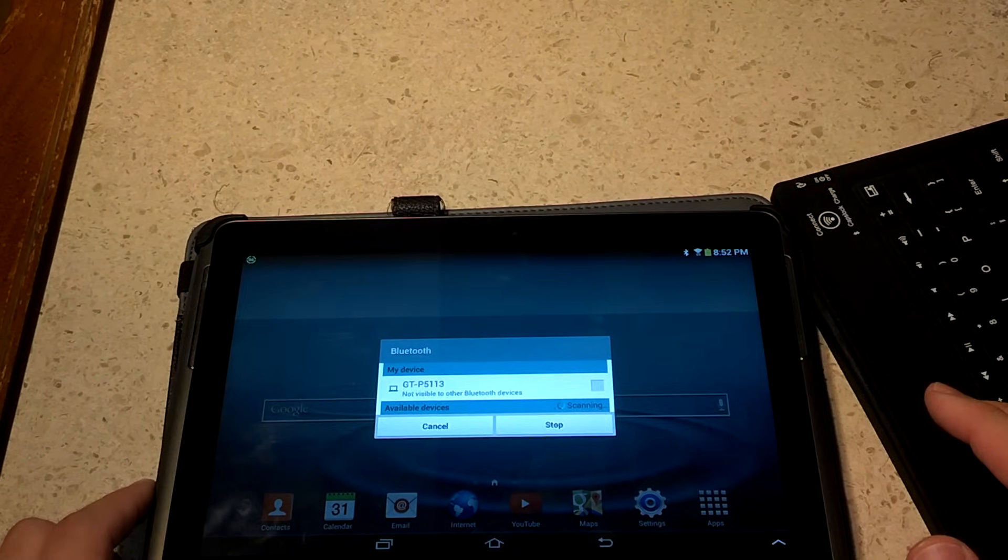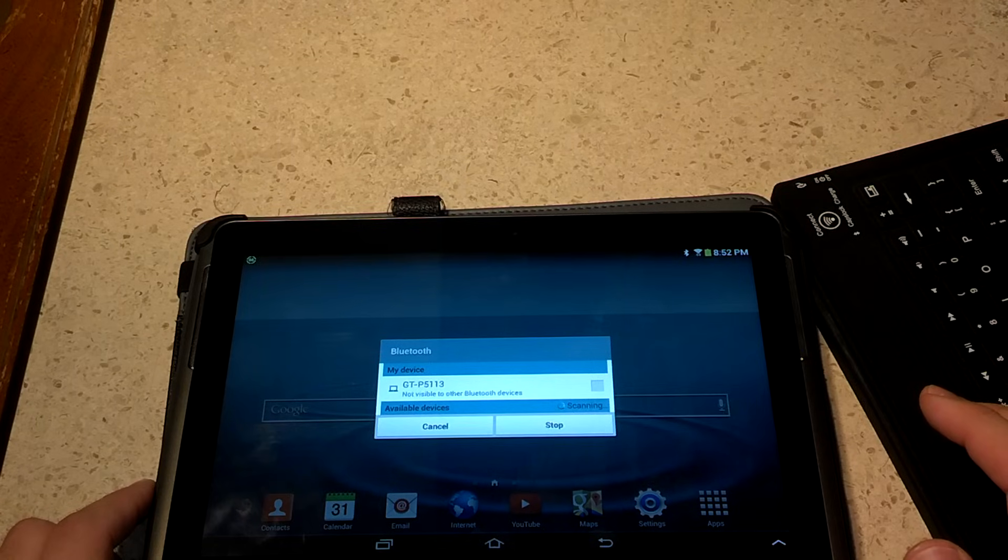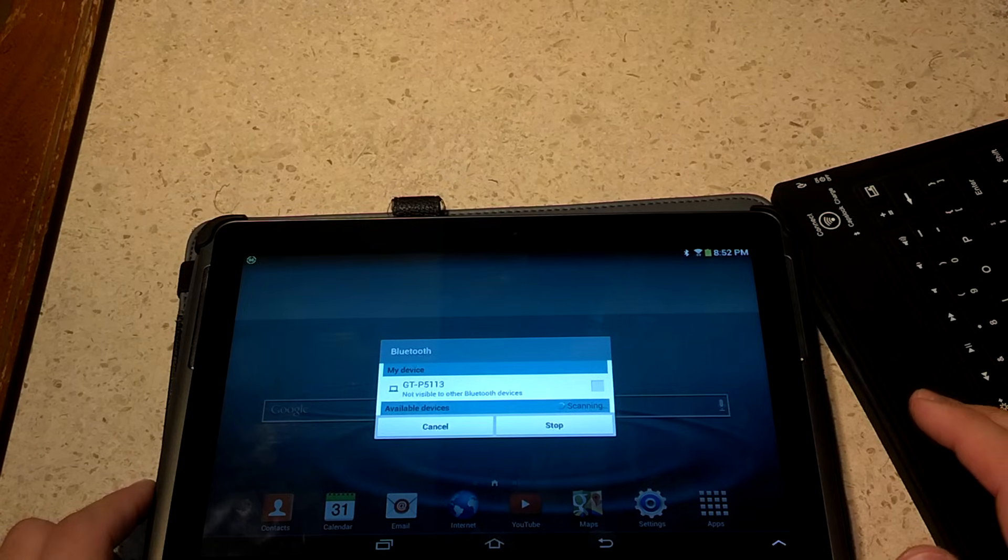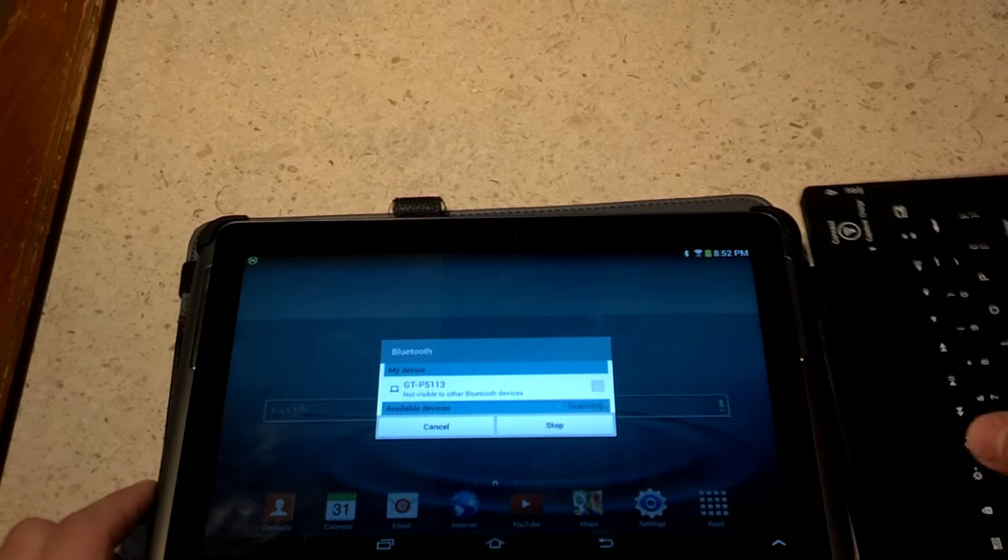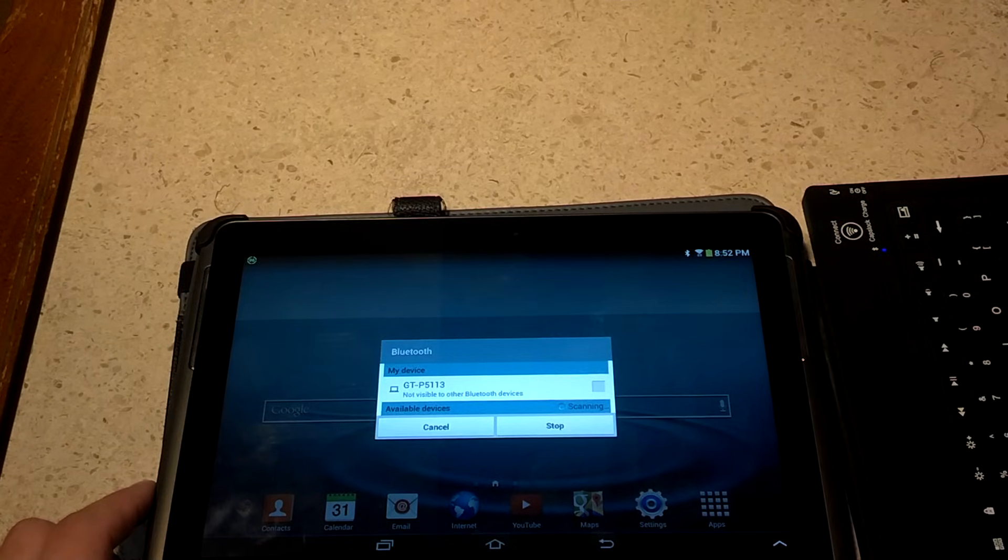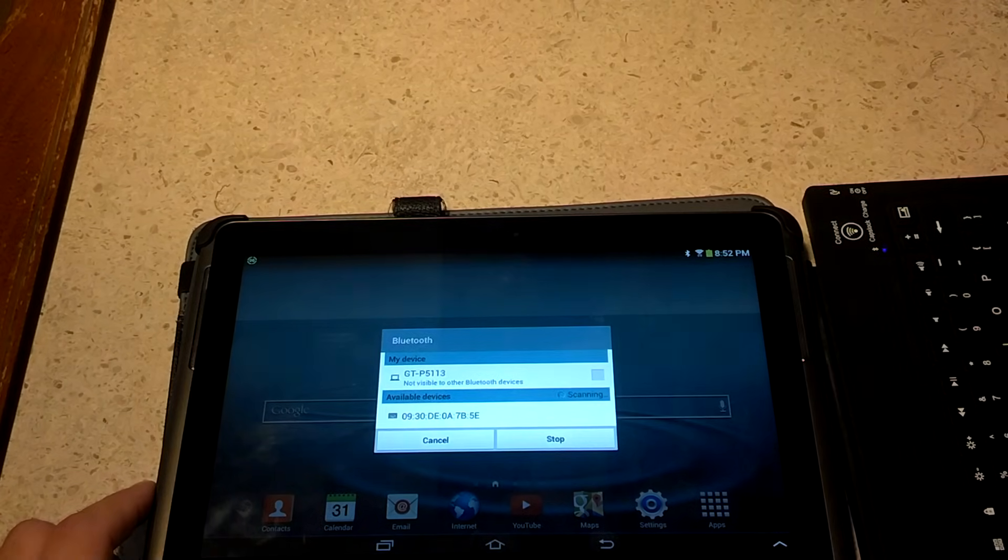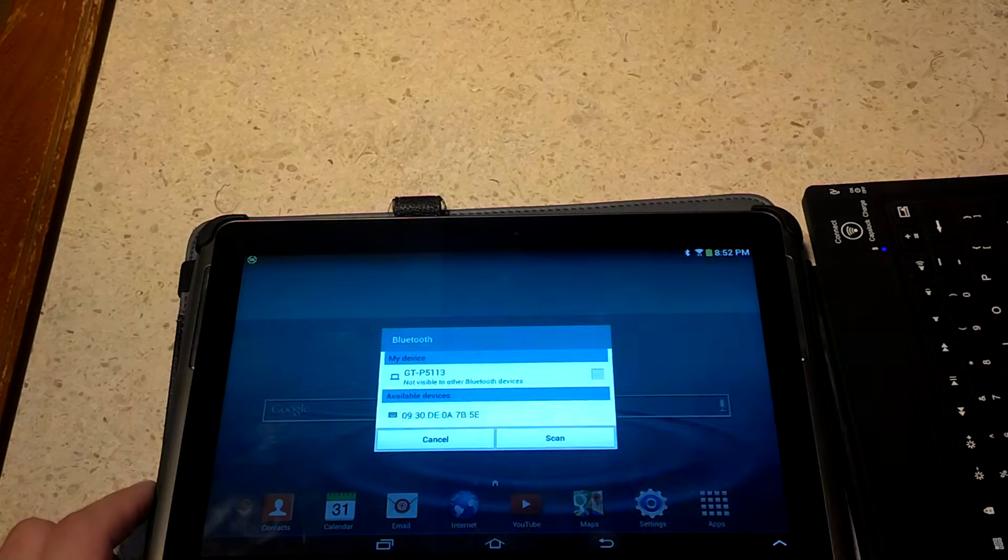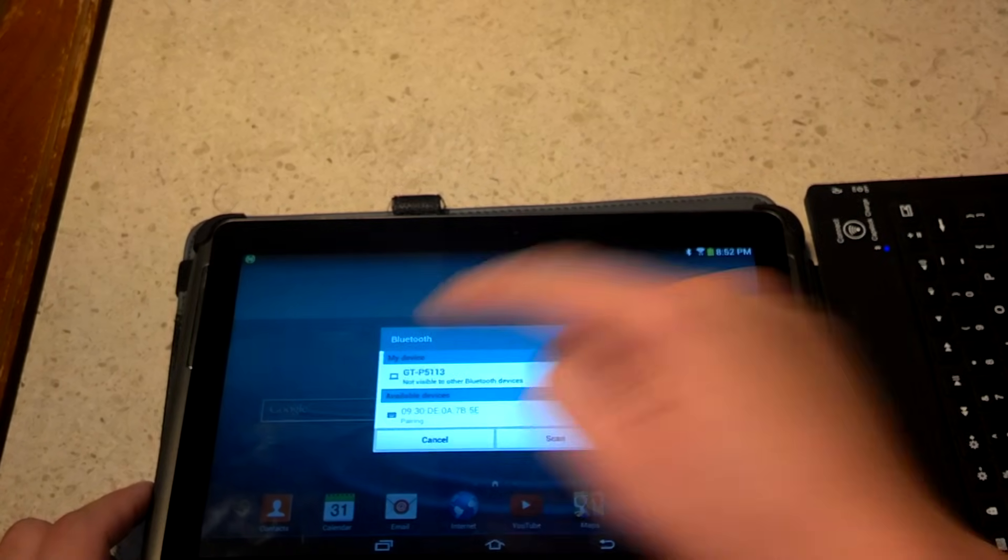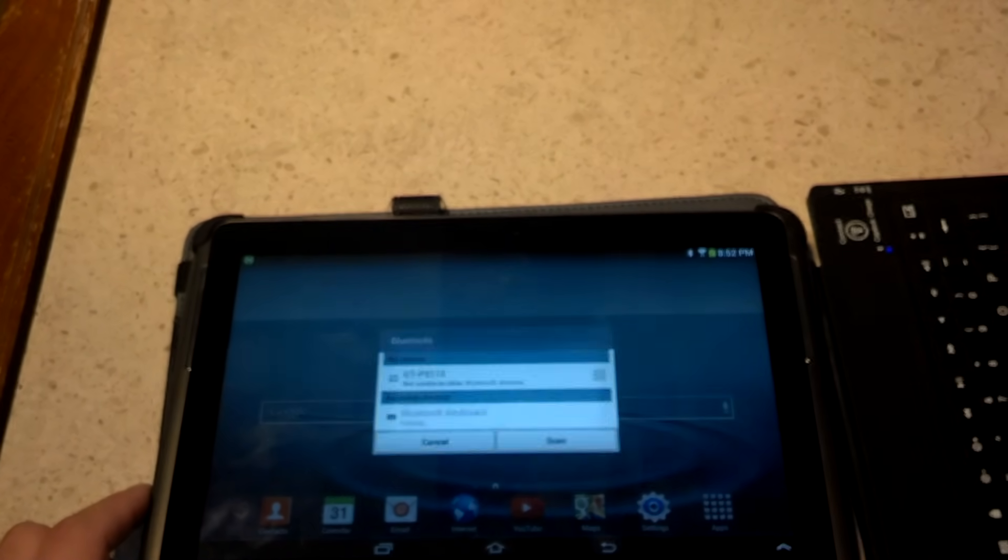Now we have available devices scanning. Okay, so we have this right here, see the keyboard logo.